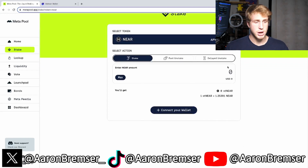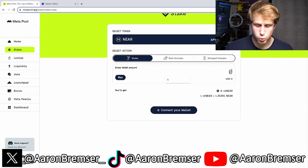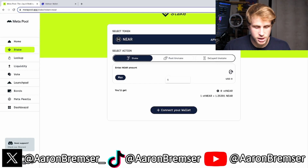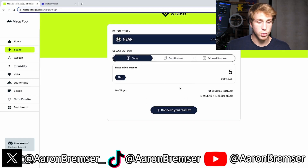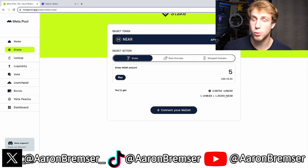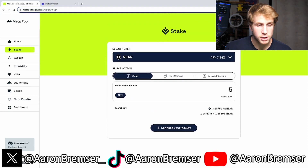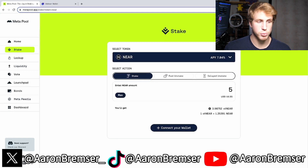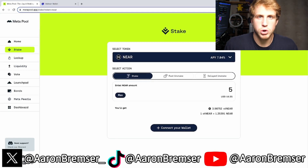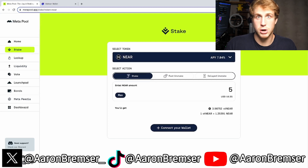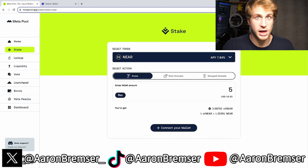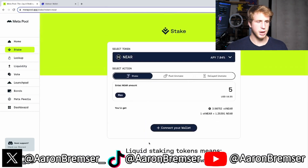From here your wallet will be connected and you're going to type in how much NEAR you want to stake. Let's say you have 10 NEAR in your wallet and you want to stake five — you click five. As you can see, you'll get 3.98752 staked NEAR, and one staked NEAR equals 1.25391 NEAR. The APY — annual percentage yield — is 7.84%, which is awesome. Not only will your NEAR potentially go up in a bull market, you can also stake it to get even more rewards. From there you click the 'Stake' button and that's it.